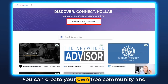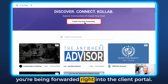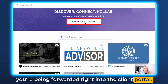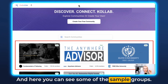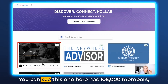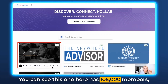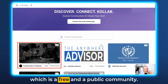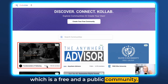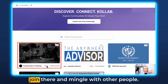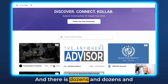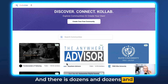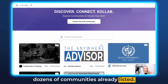You can create your own free community and you're being forwarded right into the client portal. Here you can see some of the sample groups. This one here has 105,000 members, which is a free and public community. So if you're into tattooing, you can just join there and mingle with other people. There are dozens and dozens of communities already listed.